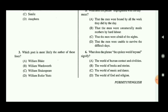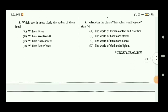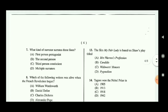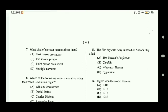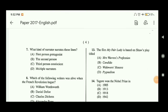Question six: what does the phrase 'the spoken world beyond' signify? The answer is option A — the world of human contact and civilities. Question seven: what kind of narrator narrates this passage? The answer is a third-person omniscient narrator, so option C is the correct answer. That completes the reading comprehension portion.